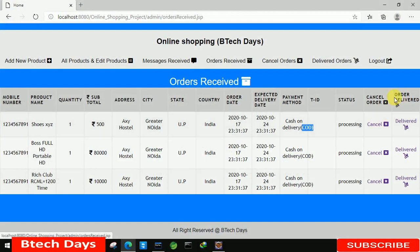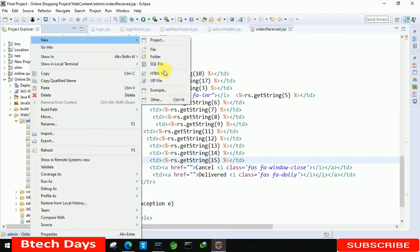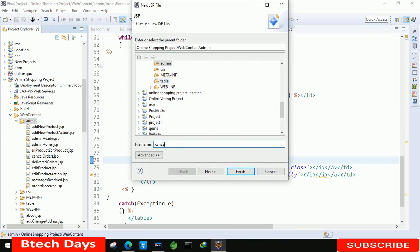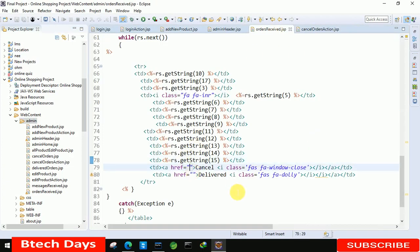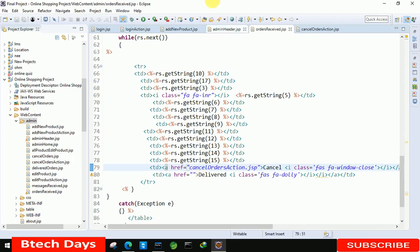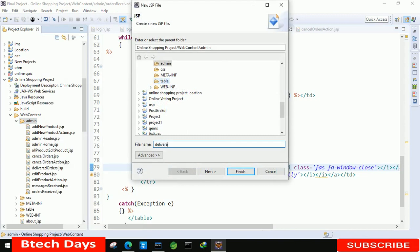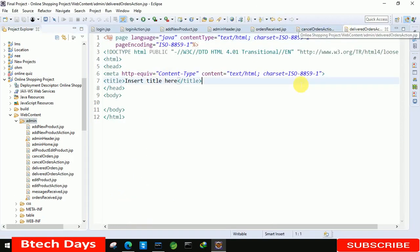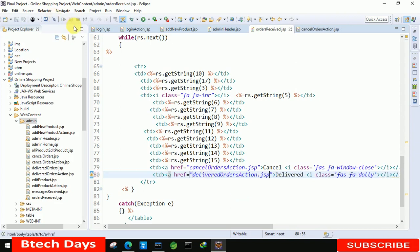For the cancel and deliver order, we also need to display those, so just create pages for that. Right click and click on JSP and write cancel orders action. Click finish - you can see the page has been created. Just delete this content and move there and paste the cancel orders action dot JSP page. After that we have to create one more page: right click on this JSP and write delivered orders action. Copy this and click finish. Delete the content, close it, and paste with dot JSP.